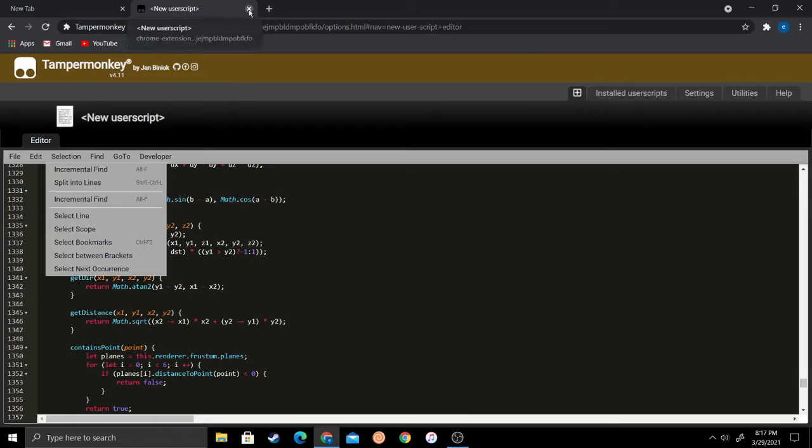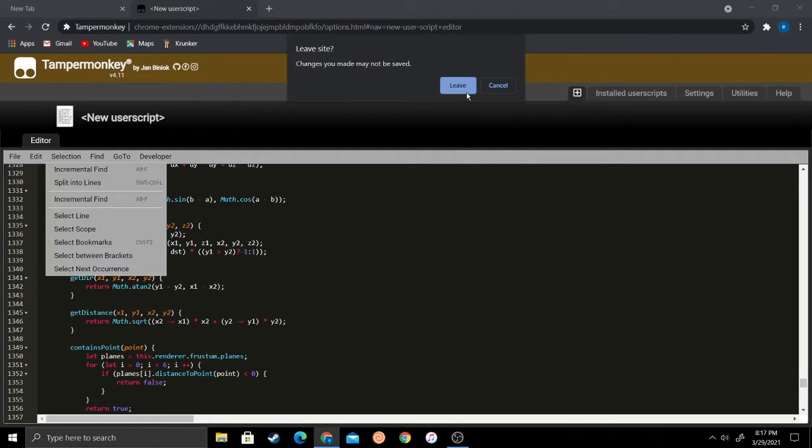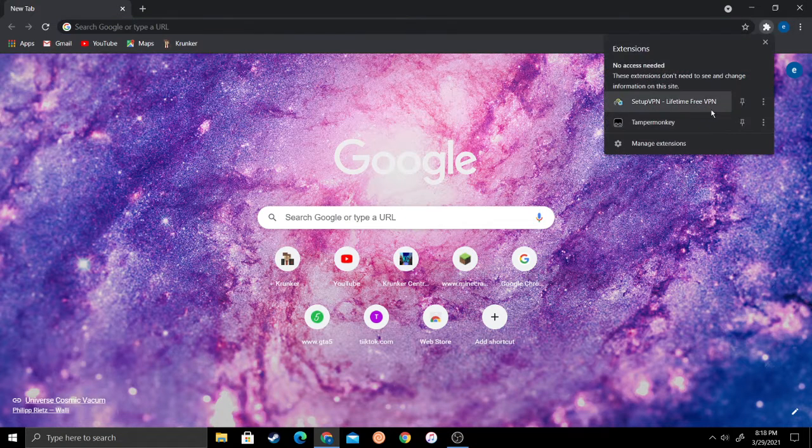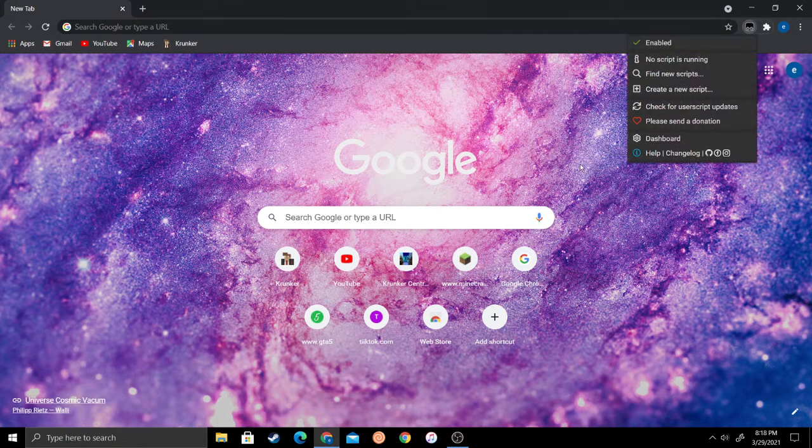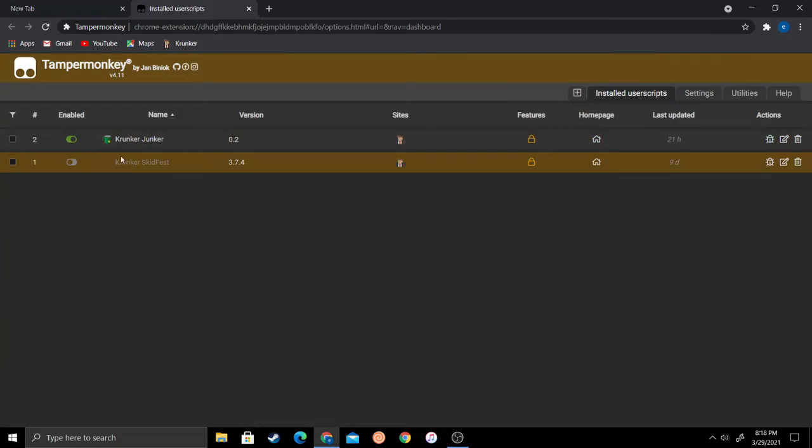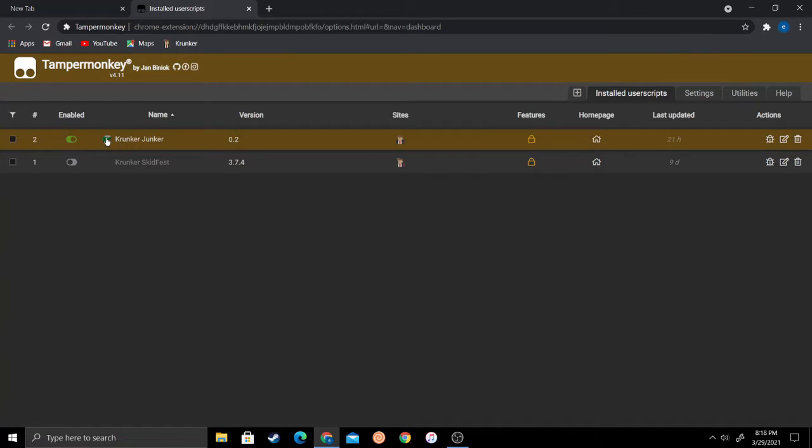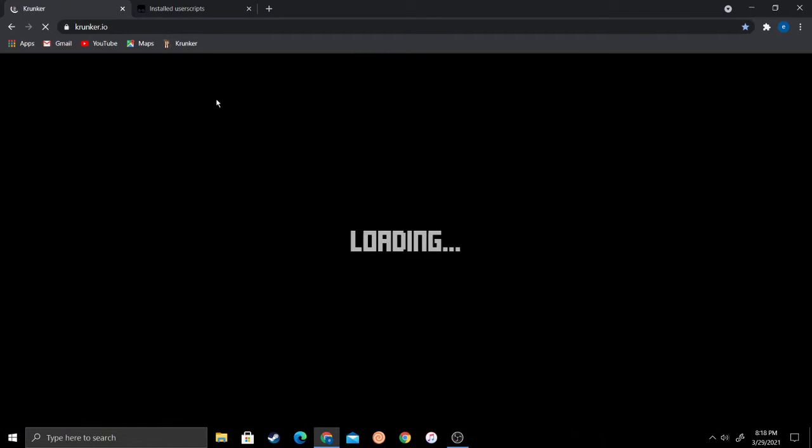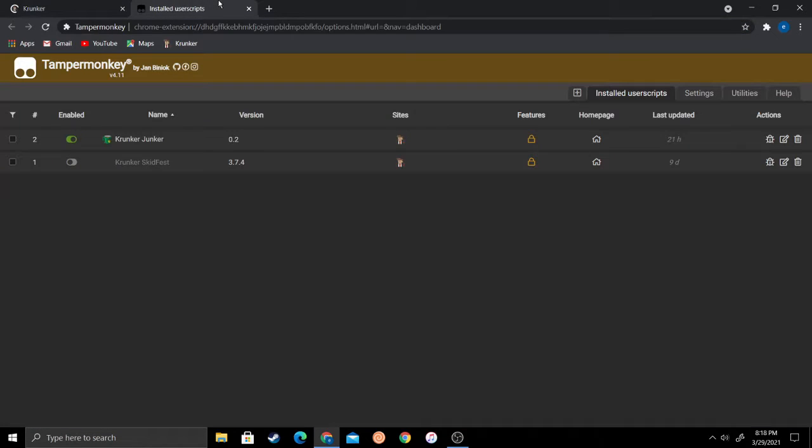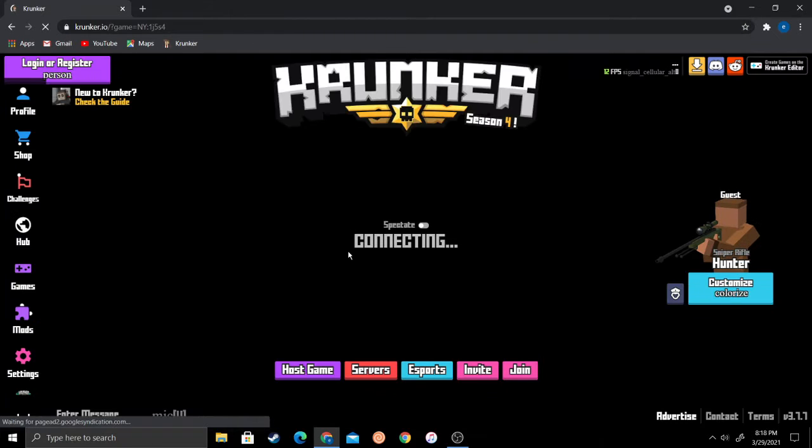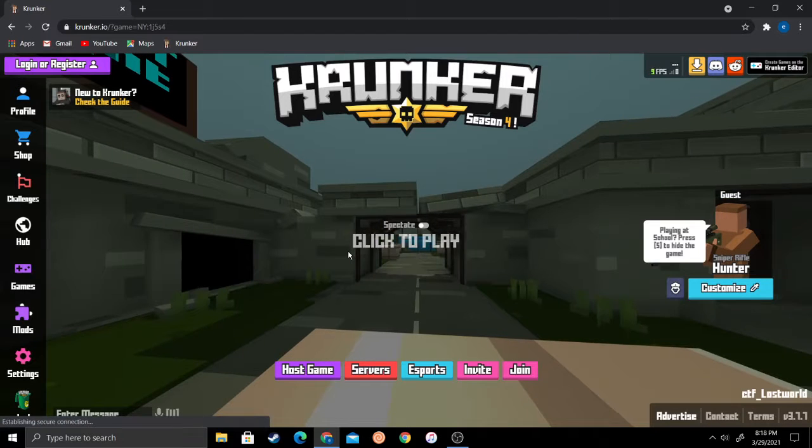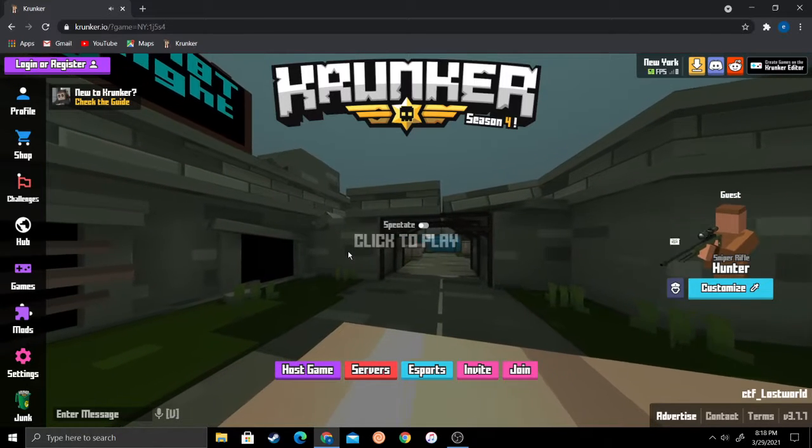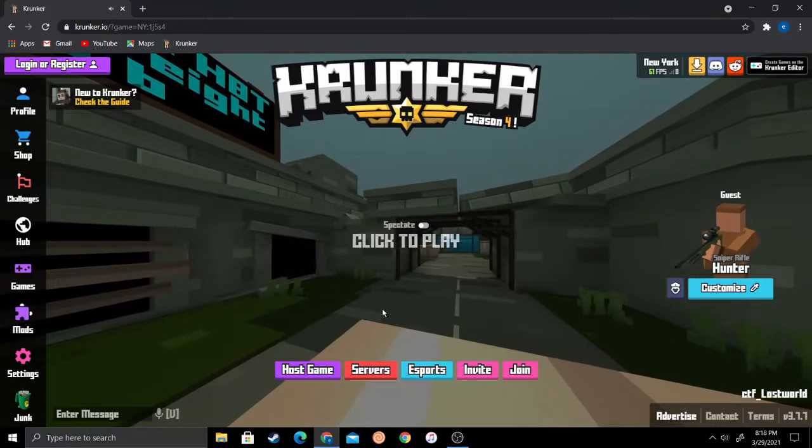When you're done, click file and save. When you save it, it should come up on the dashboard as Krunker. Then just load up Krunker.